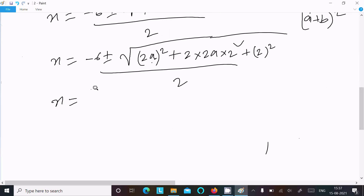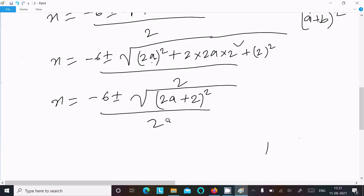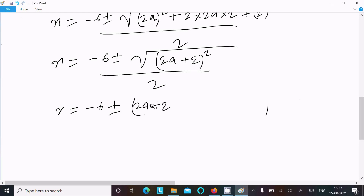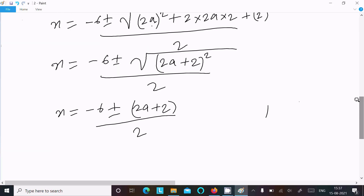Now 4a squared plus 8a plus 4 equals (2a plus 2) whole squared. So writing here: x equals minus 6 plus or minus (2a plus 2) whole squared, divided by 2. The square root cancels with the square, giving x equals minus 6 plus or minus (2a plus 2), divided by 2.